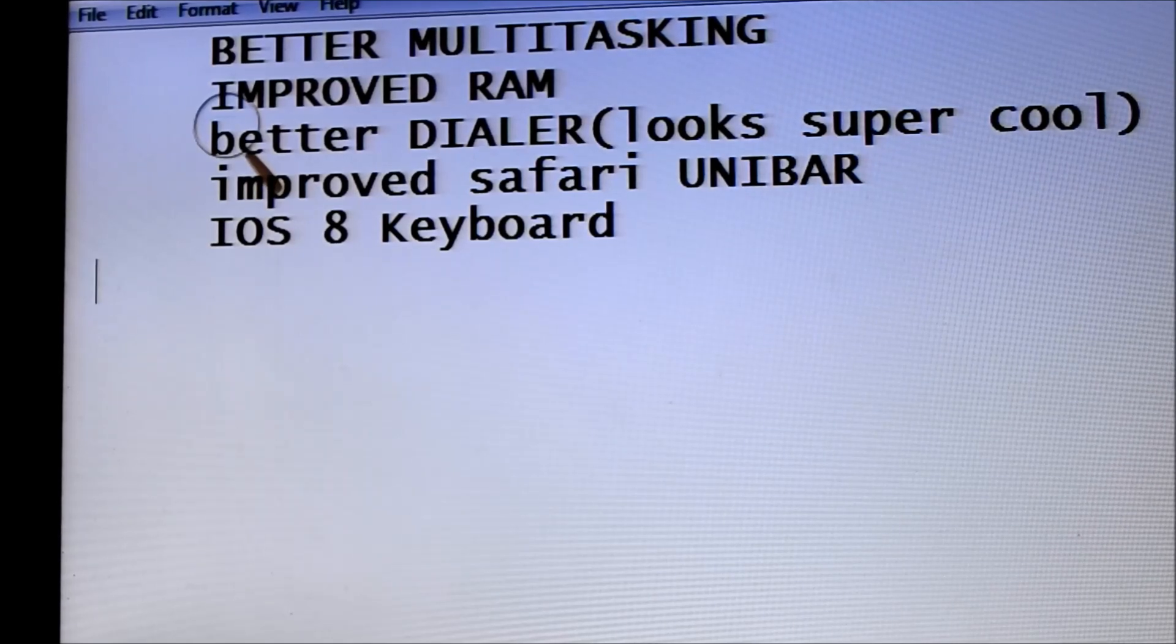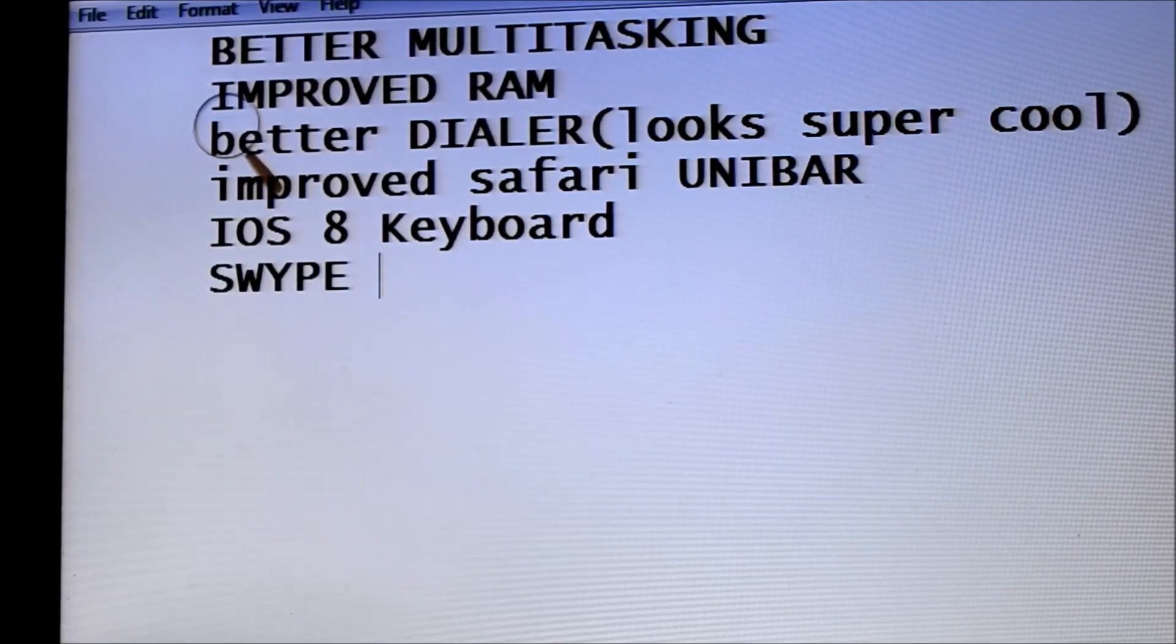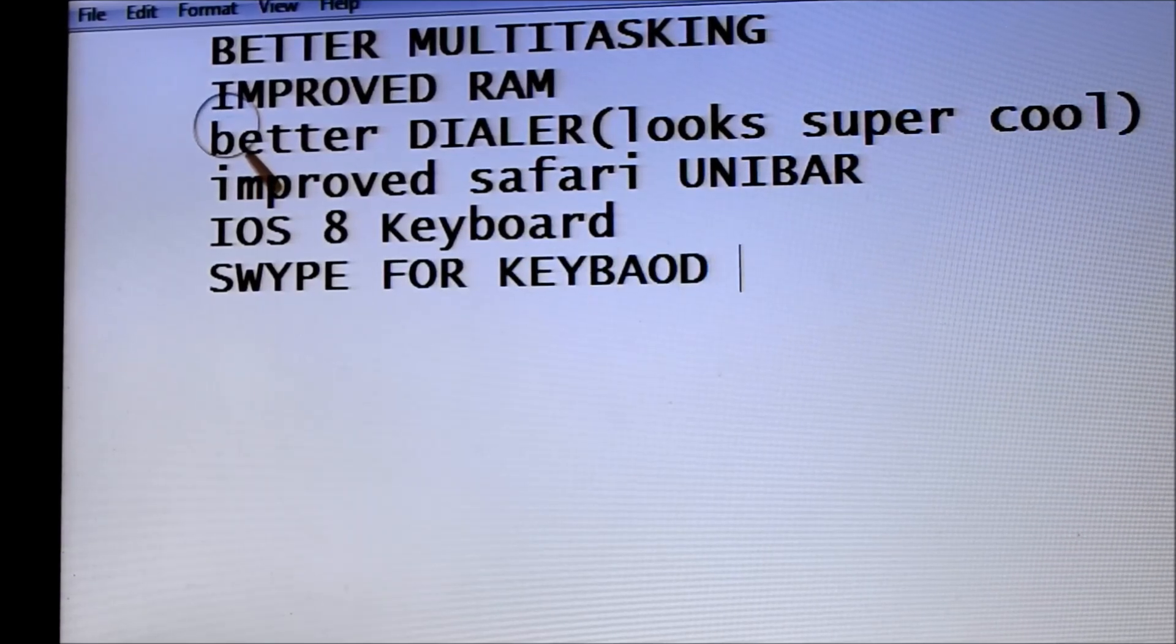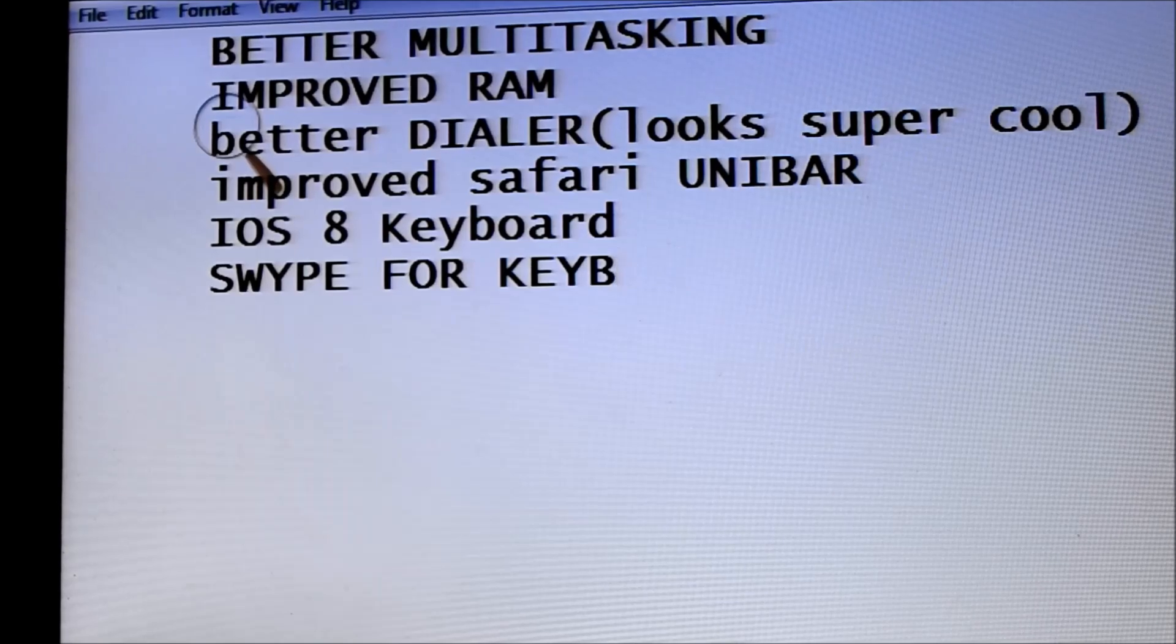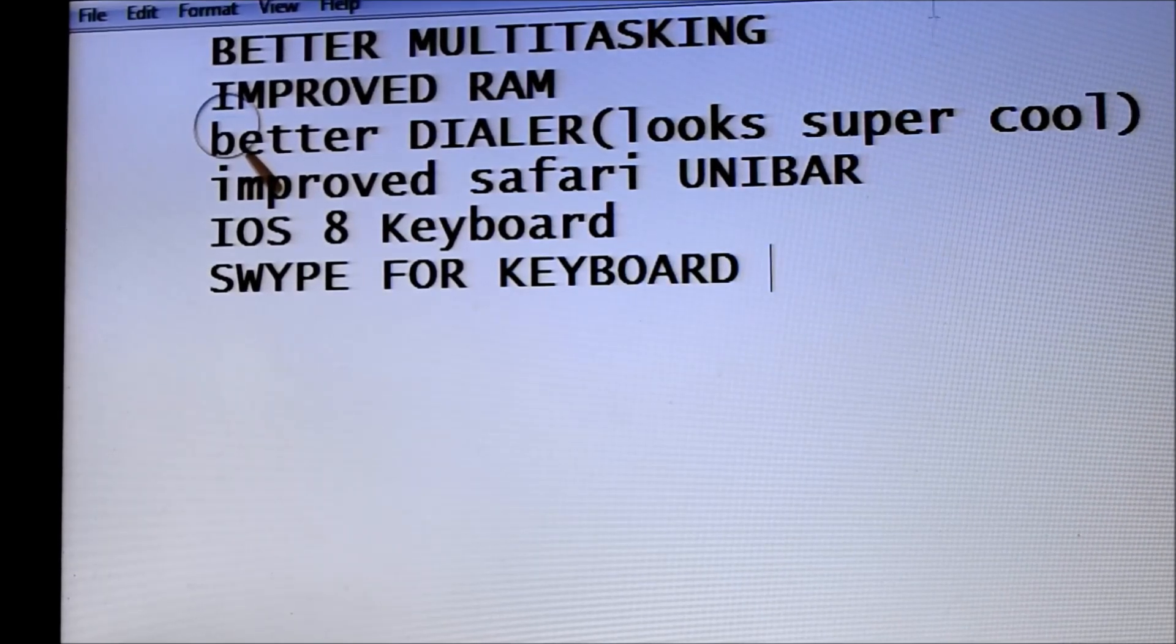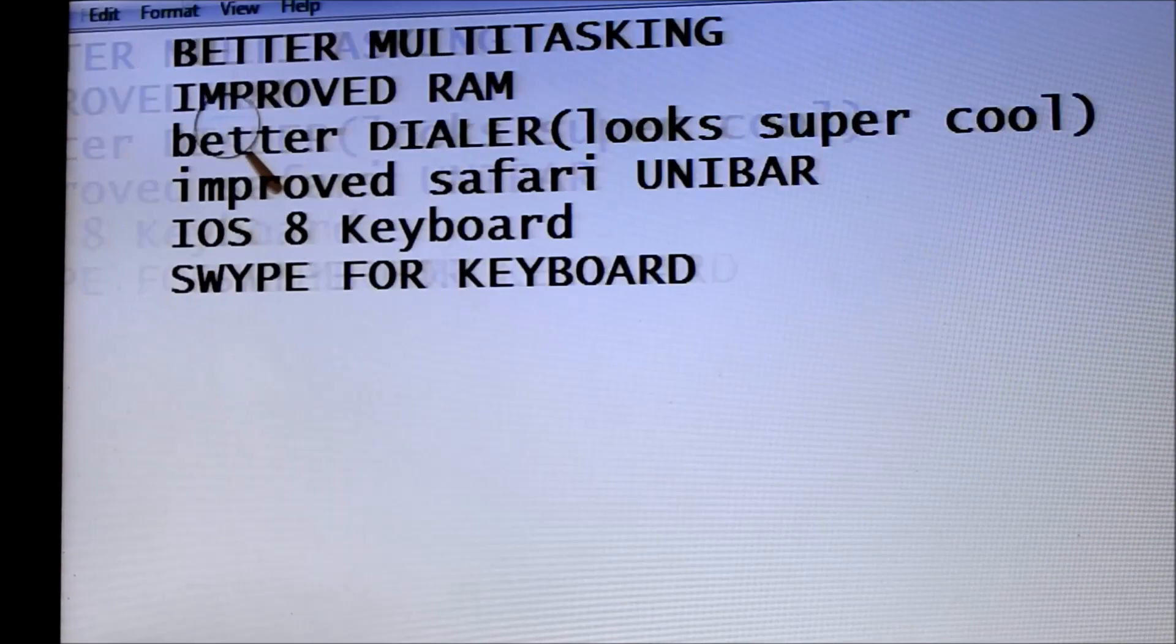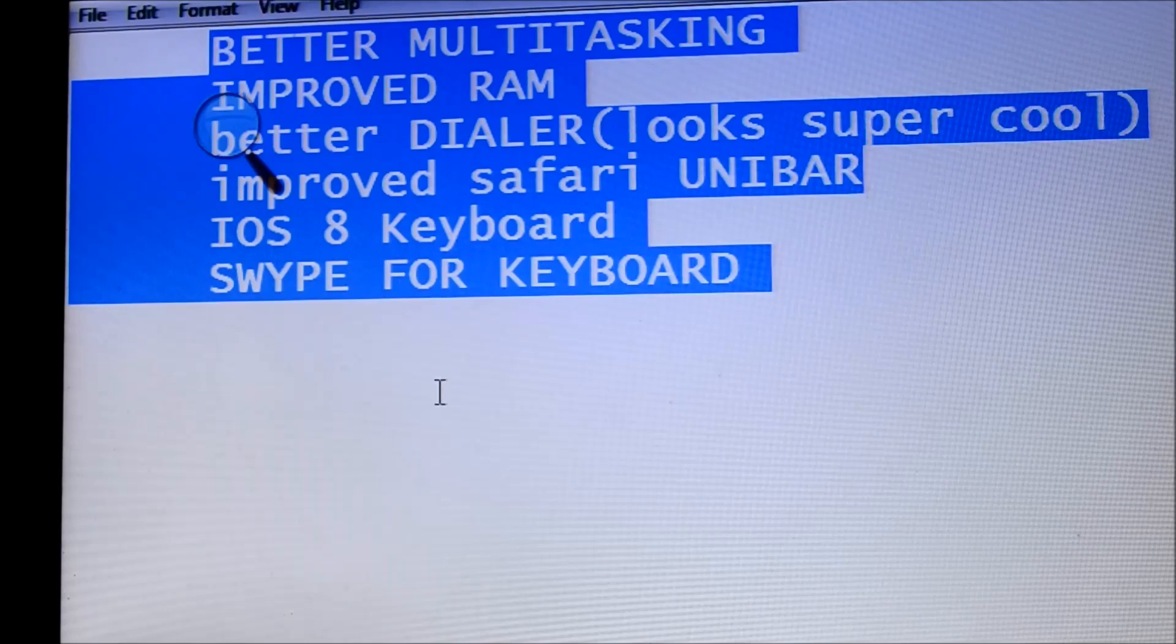Improved Safari Unibar and the last thing, swipe for your keyboard. As you know, the swipe, you know, just breeze through the whole thing. These are a few things and there are many other things I'll be adding soon.